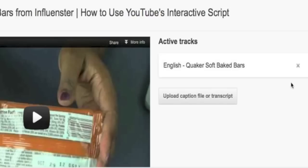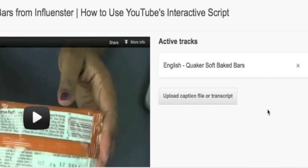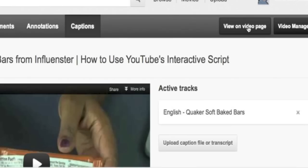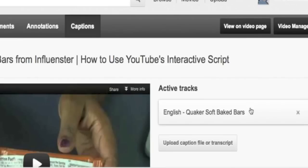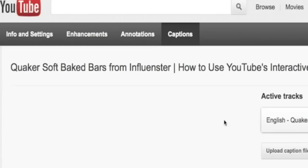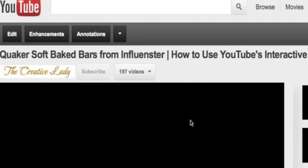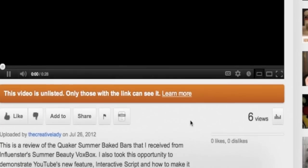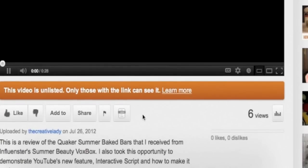Once it has finished processing, you will be given an option to go and view your video on your page. You can go back up to the top of the video and view it on your page by clicking that button. Once you click the button, you will be brought to your video.